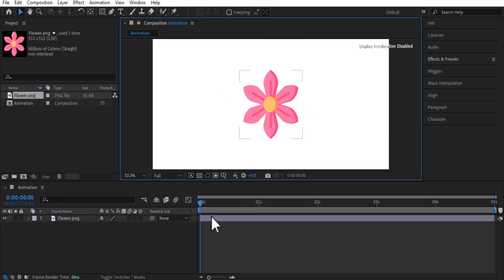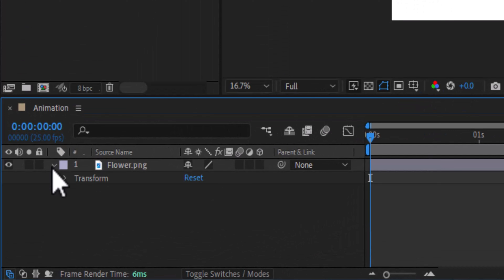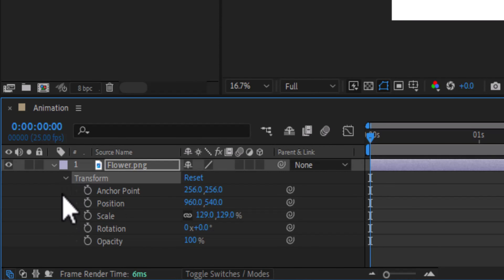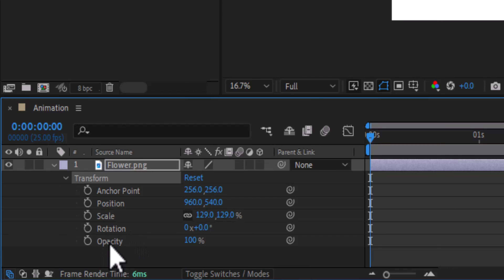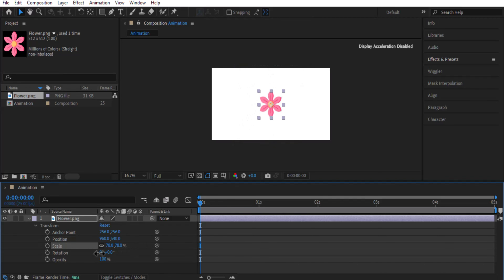Now click on the layer's dropdown button, then click on 'Transform' and expand that dropdown. We have five options here which we are going to use for our animation. Let's start with 'Scale.' Scale means it will increase or decrease the size of your object — it can increase both height and width at the same time.